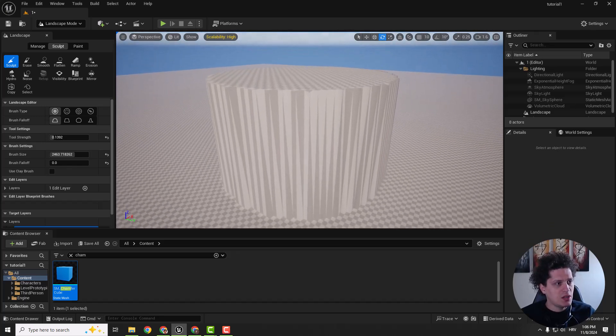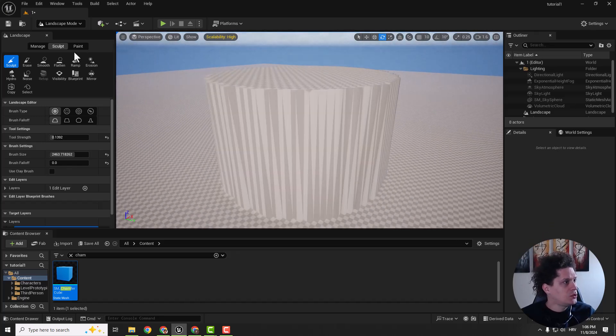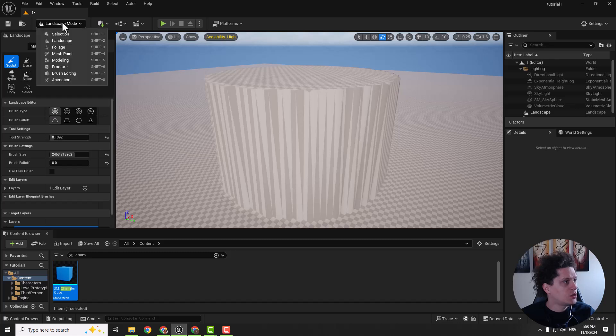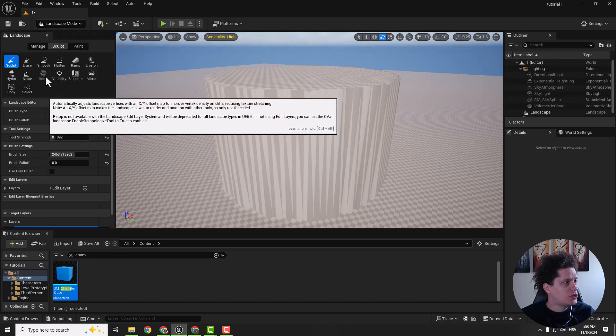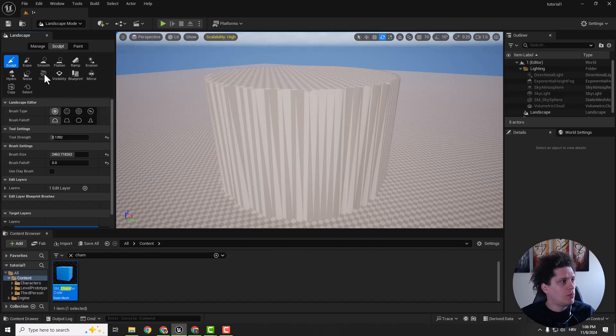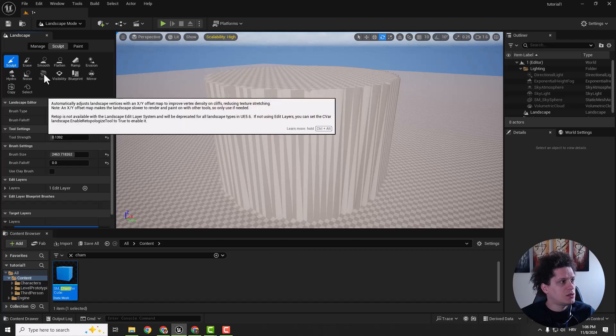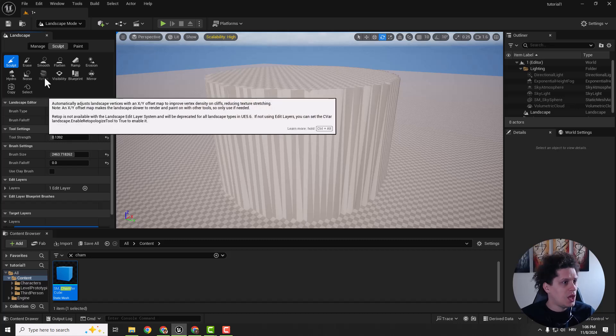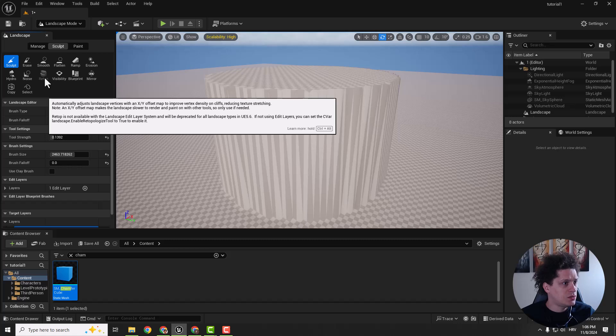And to fix that usually we go to landscape mode, go to sculpt and go to retop. But we can't select this retopology and they say that it will be deprecated for all landscape types in Unreal Engine 5.6.